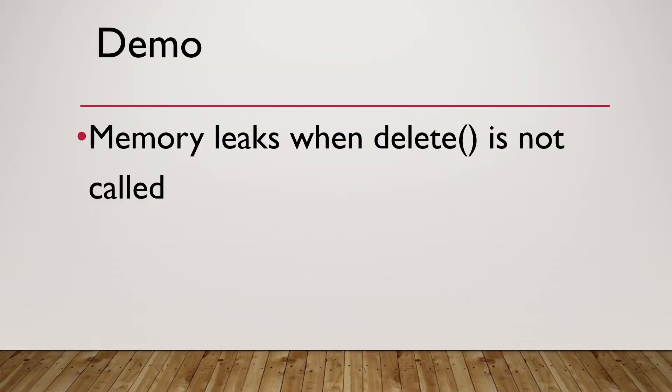Which means there's already a memory leaking in this small program. It doesn't matter too much in this console program. The program ends soon and won't cause a big issue.